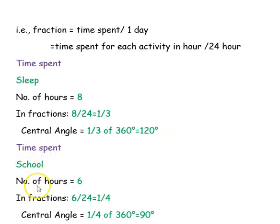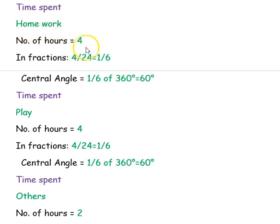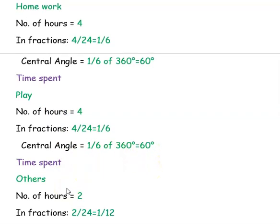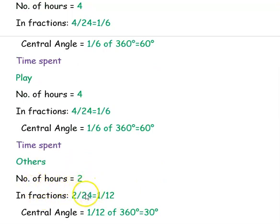Similarly, time spent in school is 6 hours. The fraction is 6 divided by 24, that is 1/4. The central angle is 1/4 of 360 degrees, which equals 90 degrees. Time spent on homework is 4 hours: fraction is 4/24 = 1/6, so the central angle is 1/6 of 360 degrees = 60 degrees. Time spent playing is also 4 hours, so the central angle is also 60 degrees. For others, the time is 2 hours: fraction is 2/24 = 1/12, so the central angle is 1/12 of 360 degrees = 30 degrees.